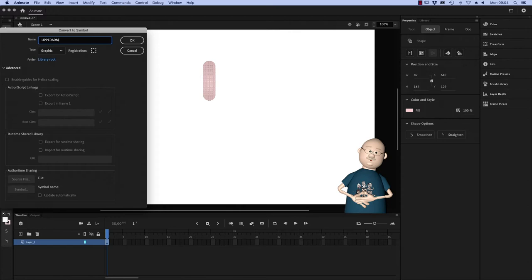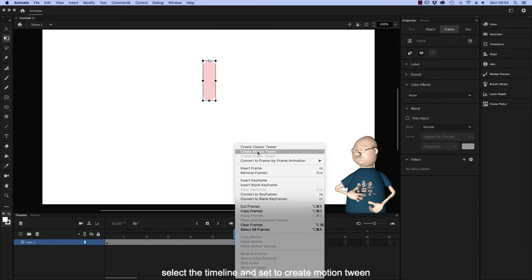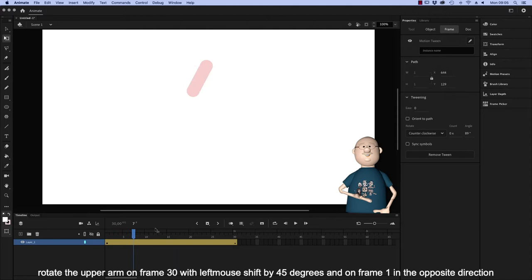Then we move the pivot to the top and we extend the timeline with F5 to frame 30. Select the timeline and set to Create Motion Tween. Rotate the upper arm on frame 30 with a left mouse shift by 45 degrees and on frame 1 in the opposite direction.